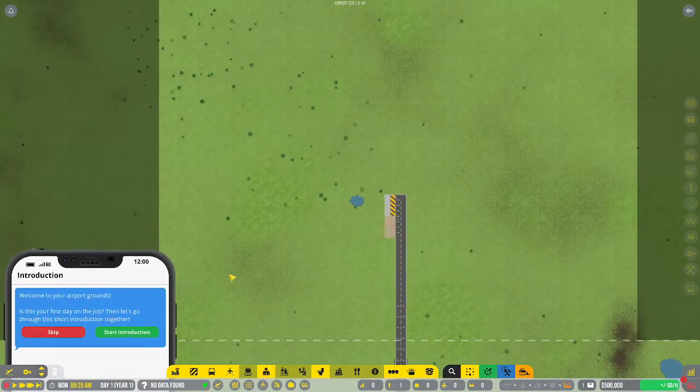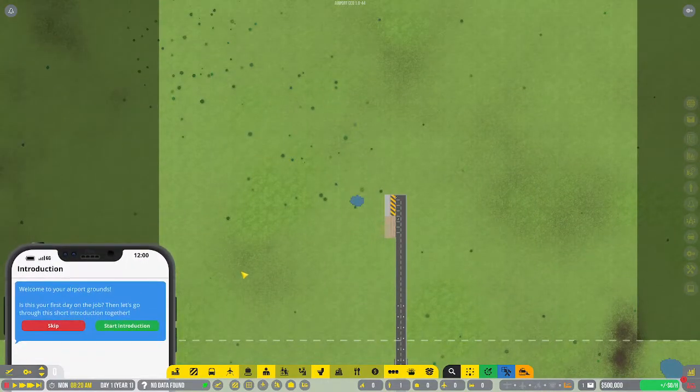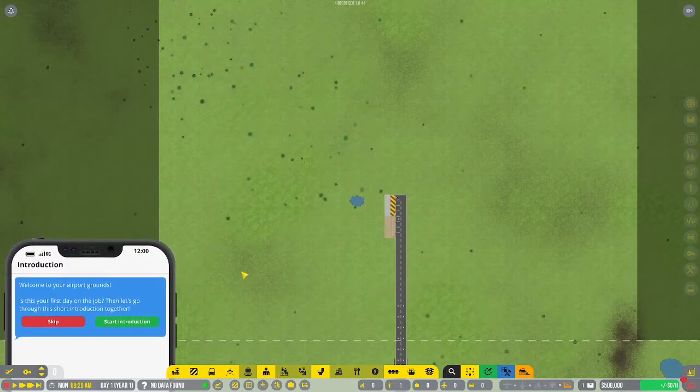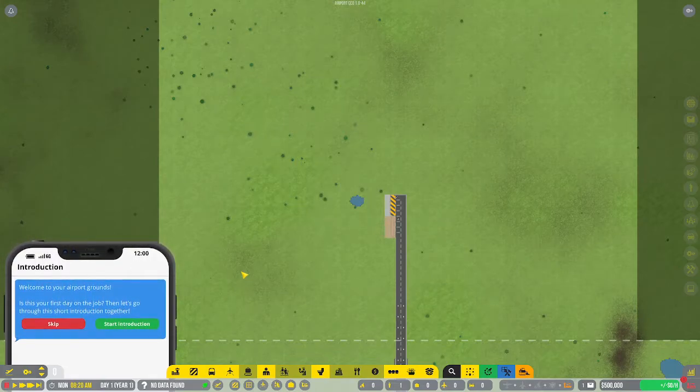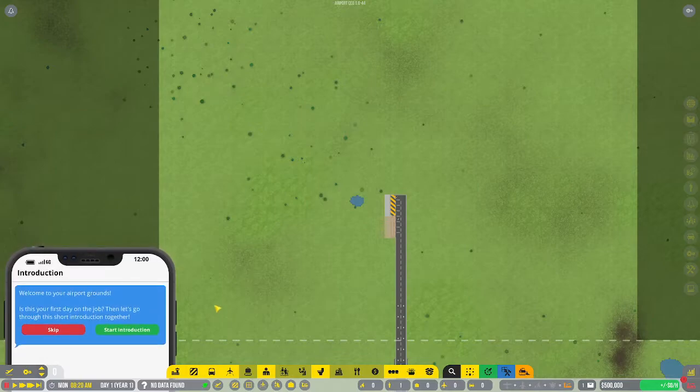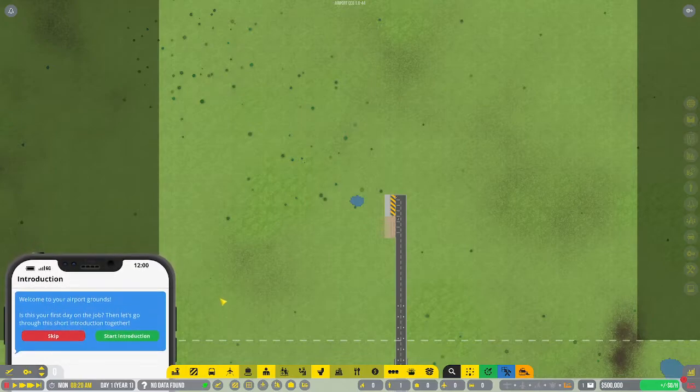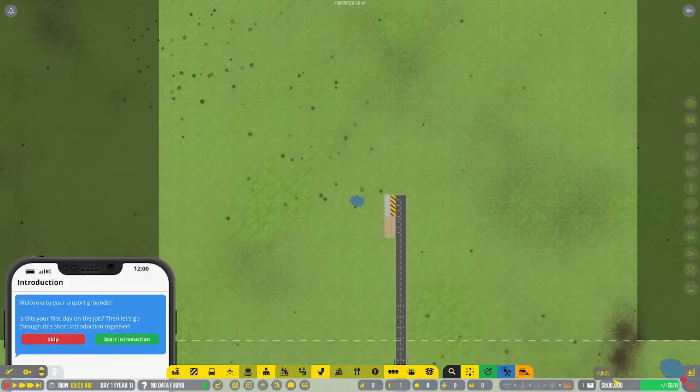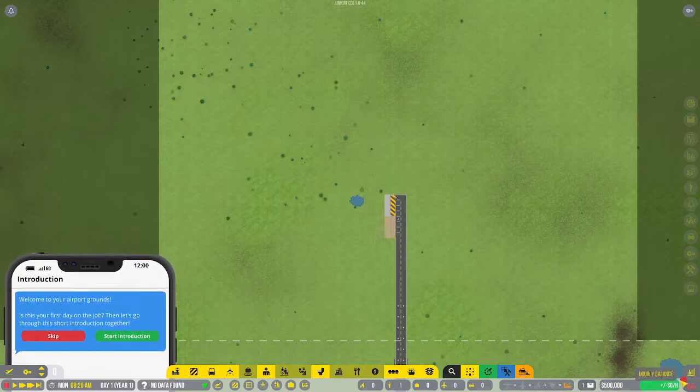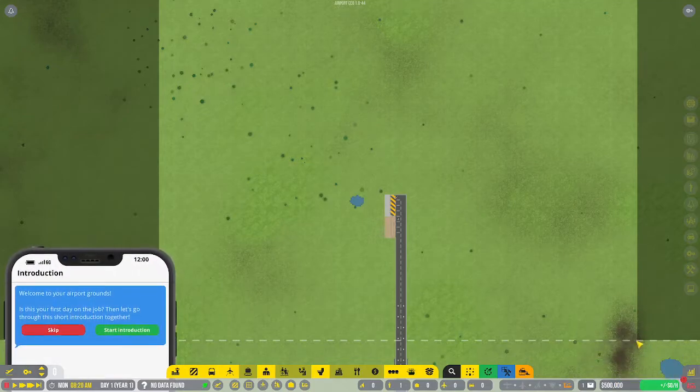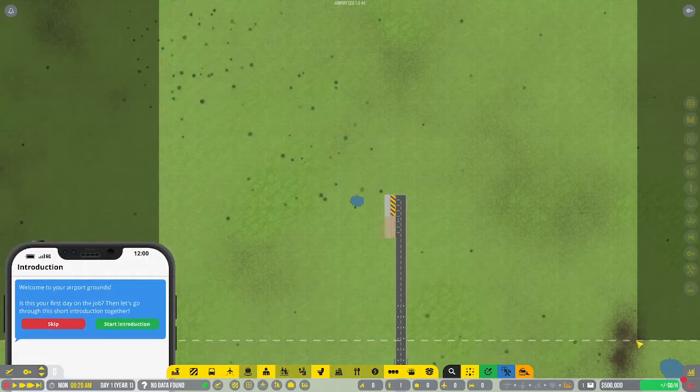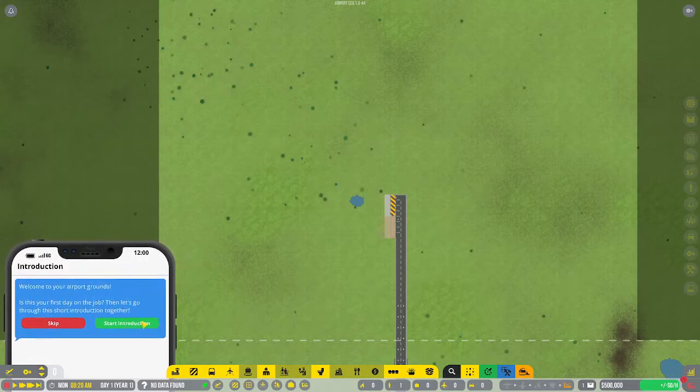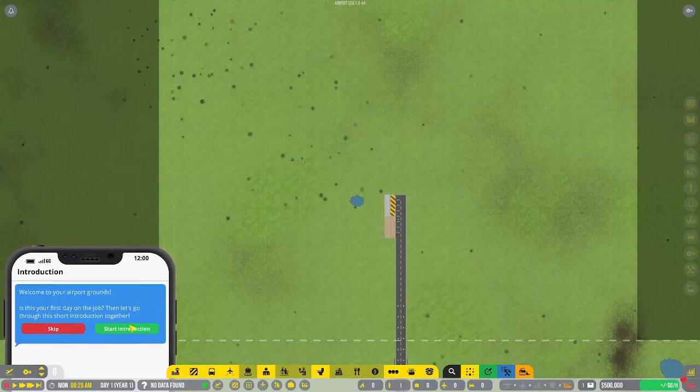Hey guys, welcome to Airport CEO Episode 1. My name is Frobie and we're going to be doing this series on Xtreme. We start with a mere $500,000. Events are going to be often, so this is going to be an adventure. Let's begin, shall we?